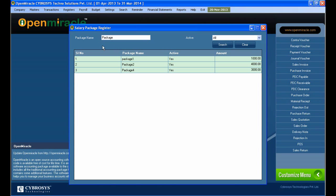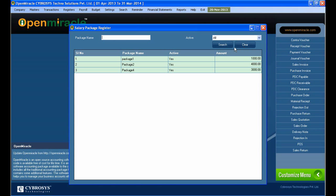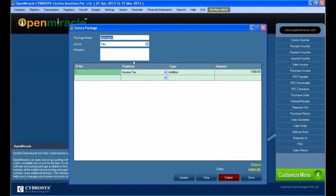So right now here I am searching for the package; it is already created. And here I can select the mode whether it is active or not. So I selected the active mode, so I searched all the active modes. So I can see the package is under that.